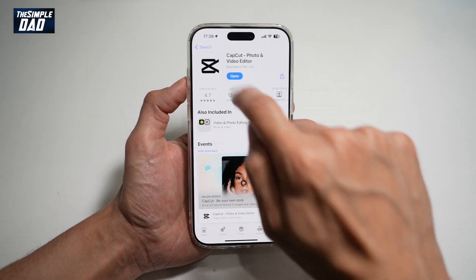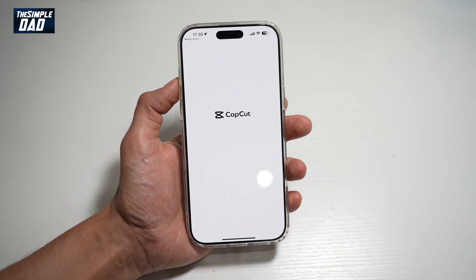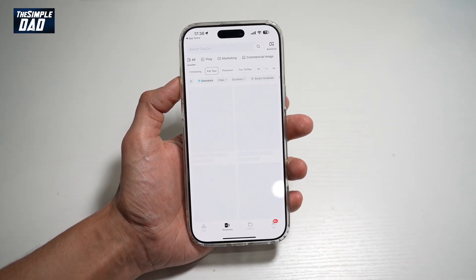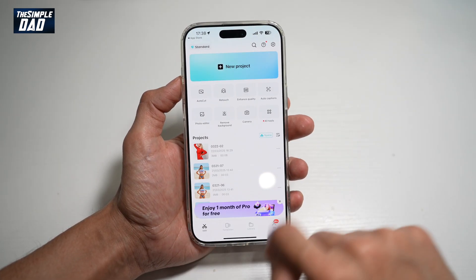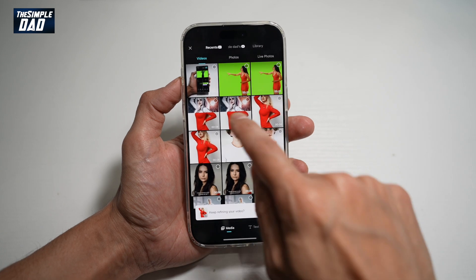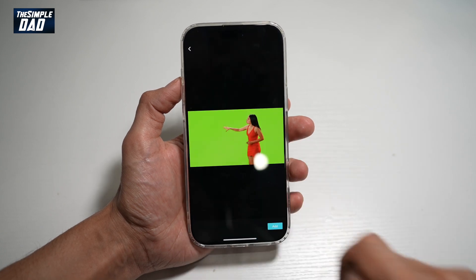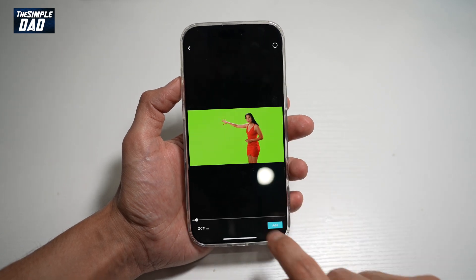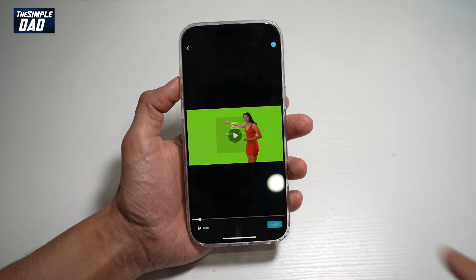Once updated, go ahead and open the app. In the app, we'll go ahead and tap on Edit, we'll tap on New Project, and we'll go ahead and add the video — so for example, this one here.